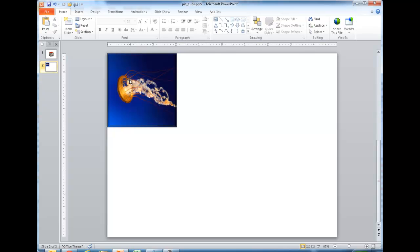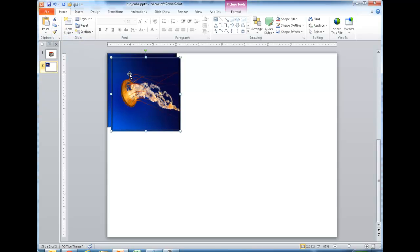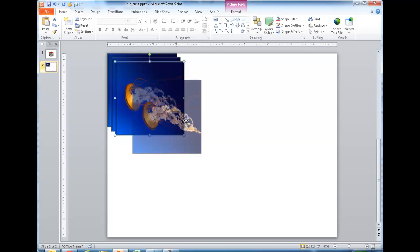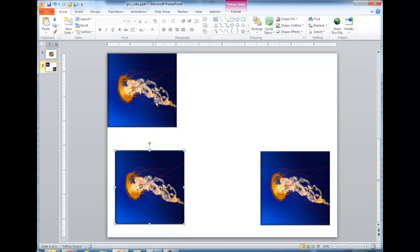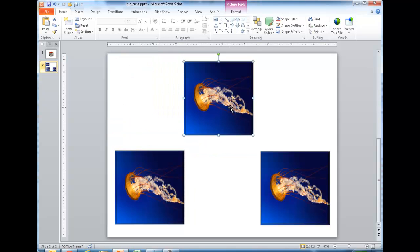I want to duplicate this image with its effects twice. I'll select that image, go to the Home tab, click the drop-down under the copy icon, and click Duplicate. I'll duplicate it twice so I have three sets of images. I'll bring one down to the right, one down to the left, and one to the top.